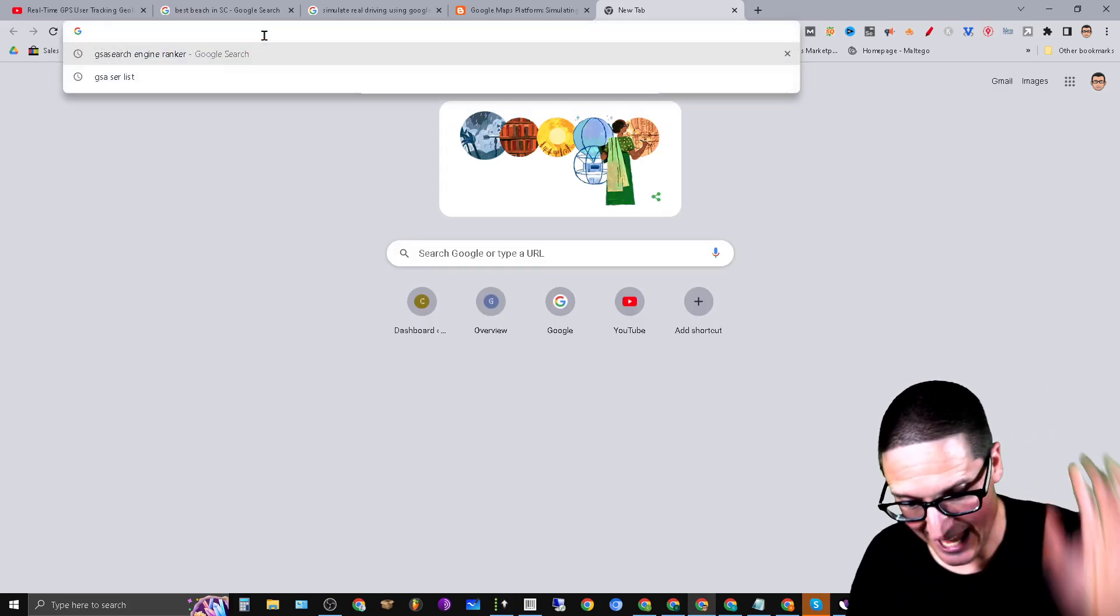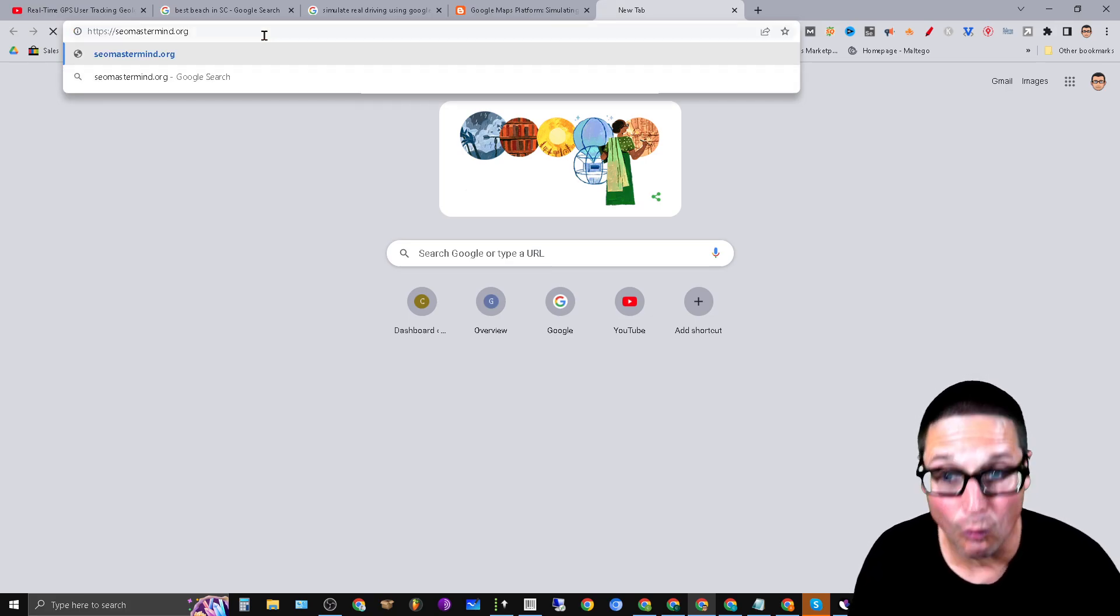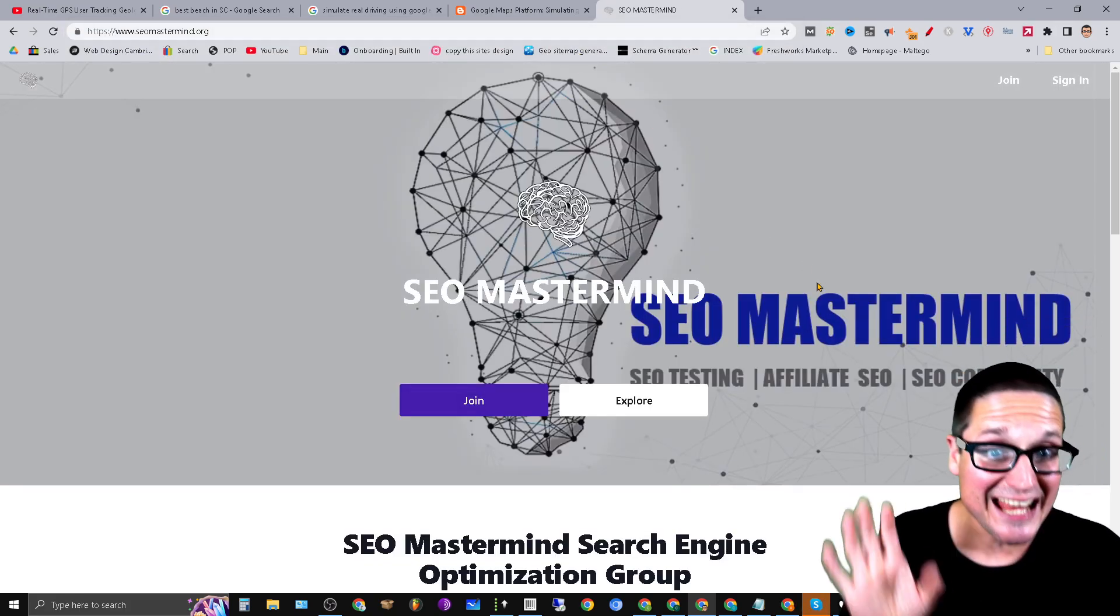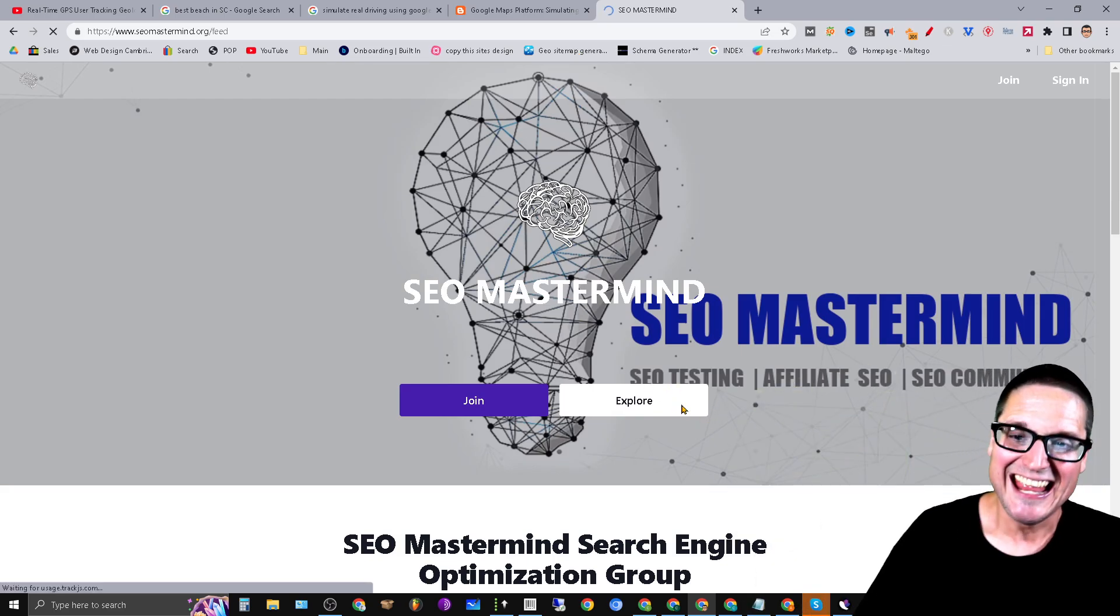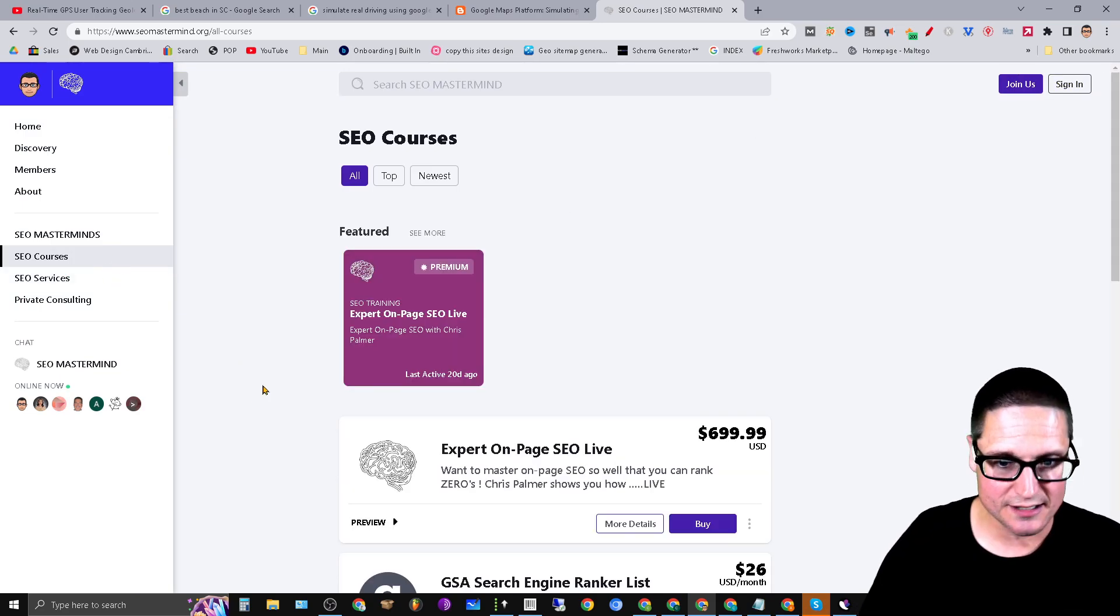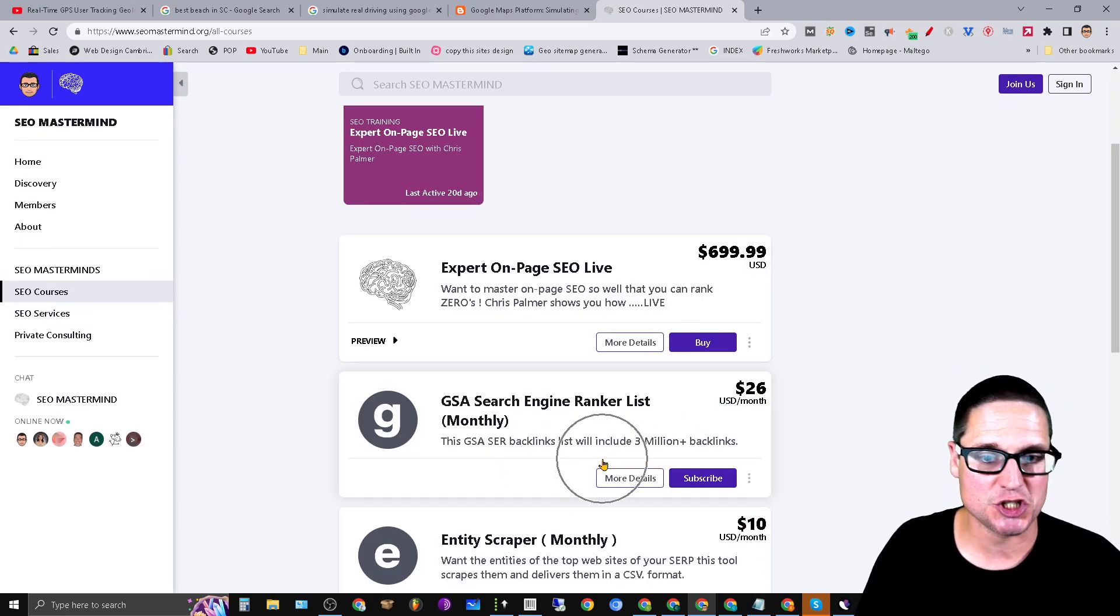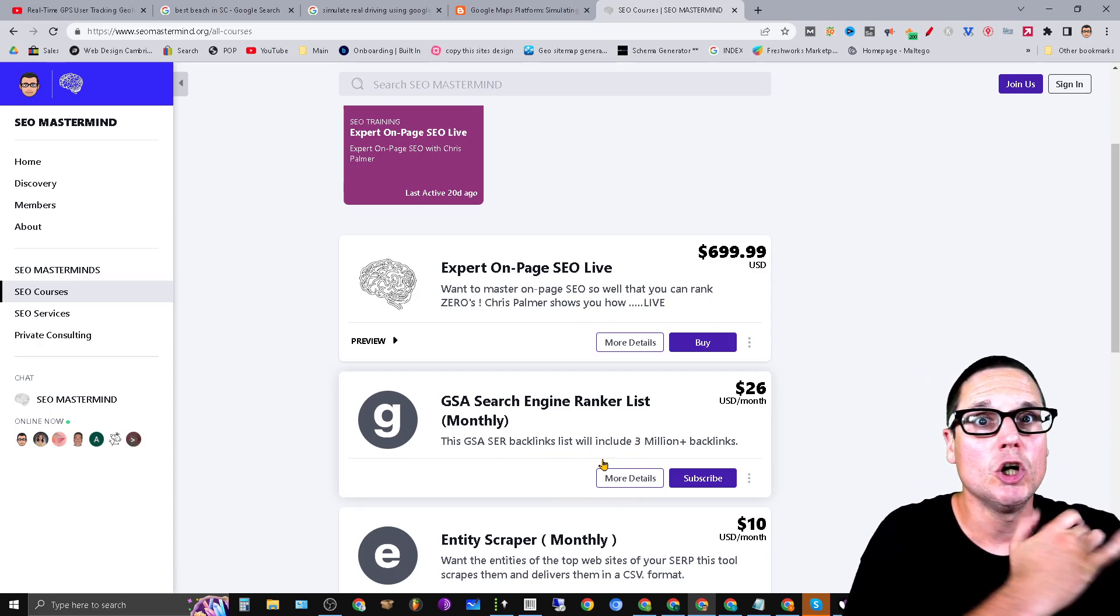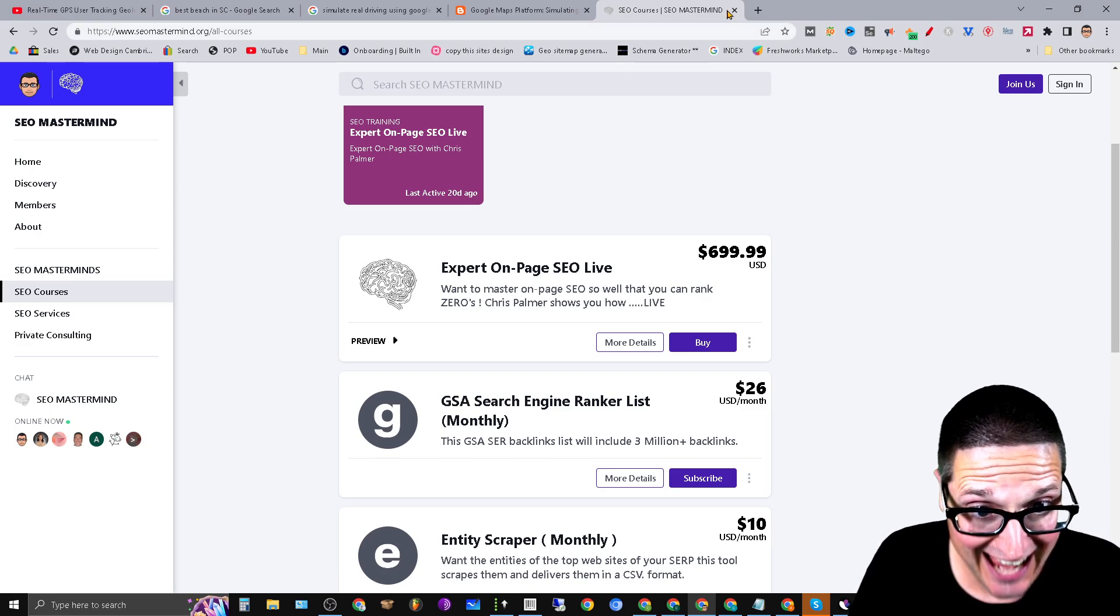A really good starting point is head on over to seomastermind.org where you can find an updated list every month. You'll land on a page like this, hit the explore button, come on over here to courses or trainings, and what you'll find here is a GSA Search Engine Ranker list. So that's tip number one: start with a list and you will fly.